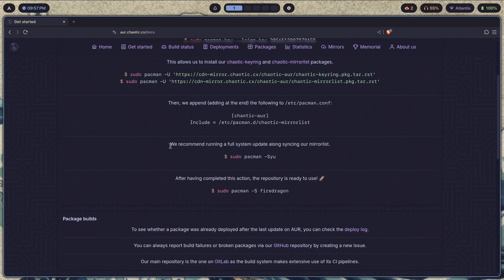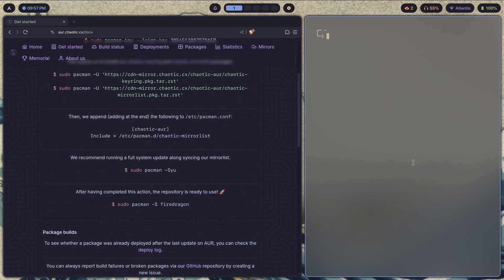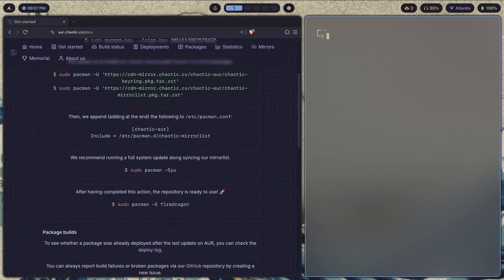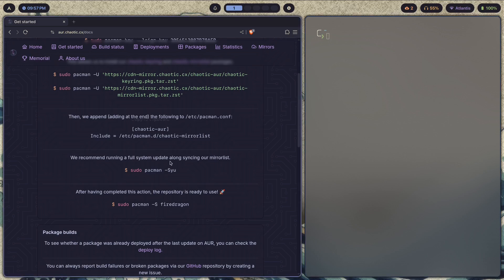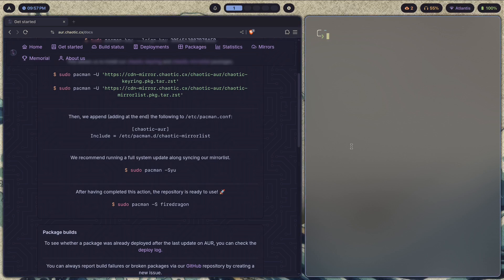Next, after that, we just run a full system update. For that I have set up a command called U. U is just going to update. That's going to run yay dash SYU. You just type that command in and then you can use it as normal.